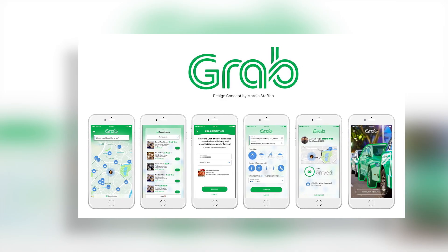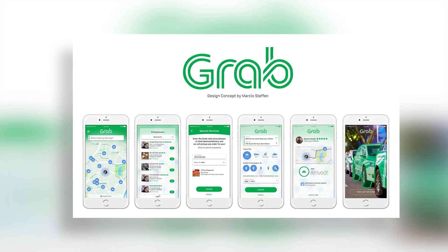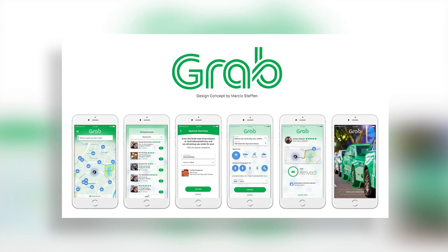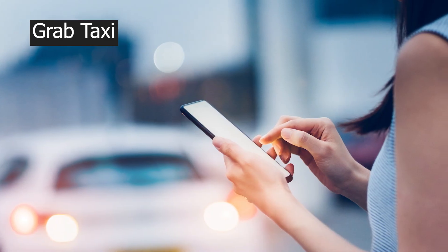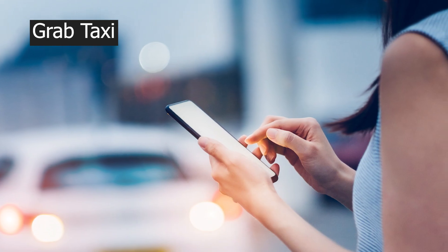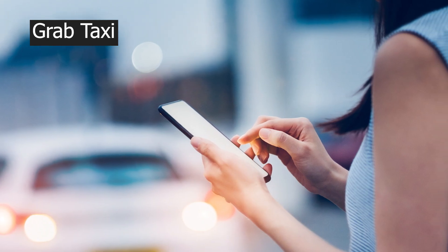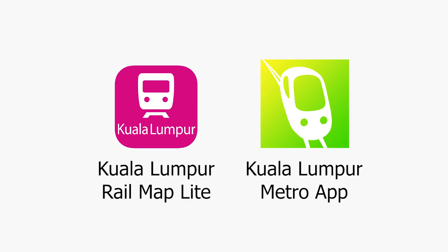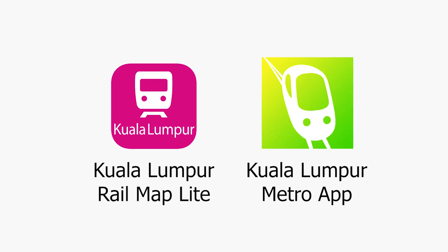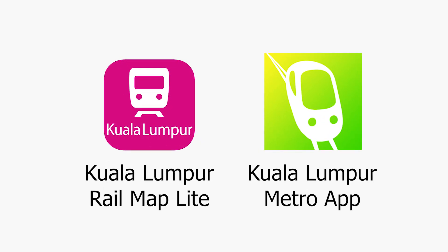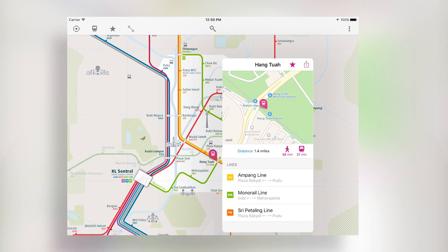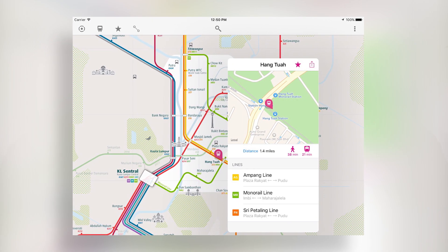GrabTaxi is a good taxi service in Malaysia — you can use your phone for this. You can install GrabTaxi. For transportation, LRT and MRT are trains you can use. You can find the route and use the app to get tickets.